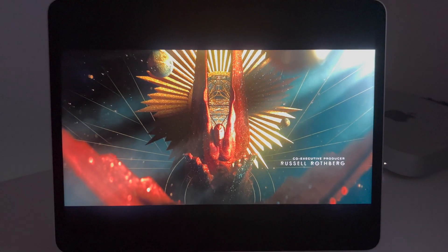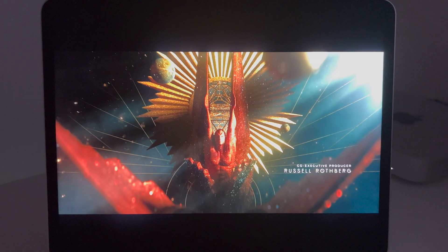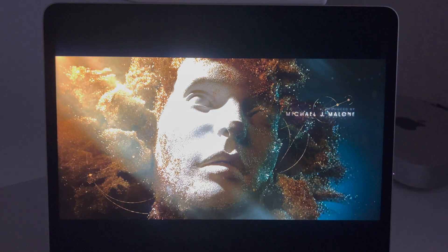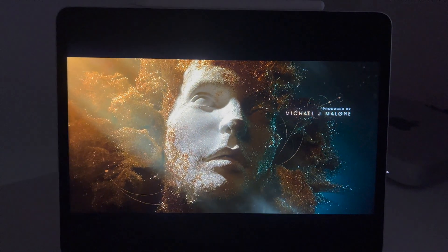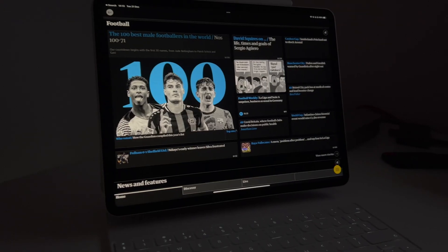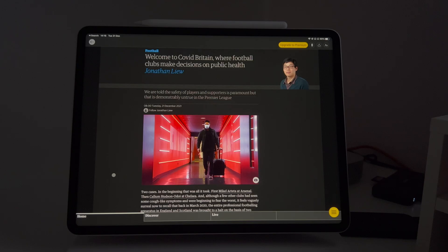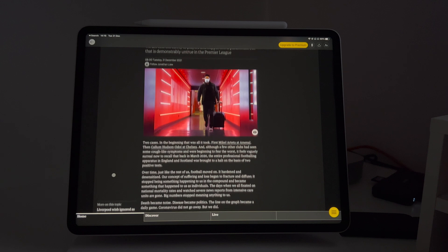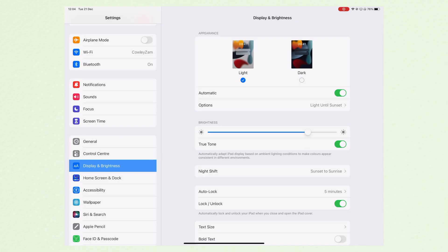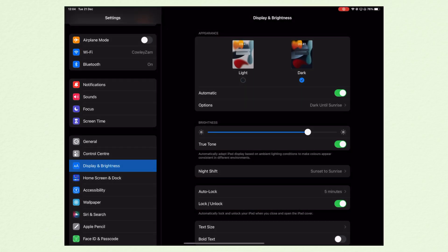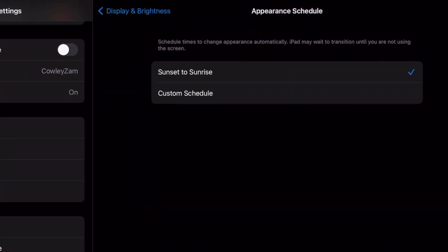The next two settings are both found in the Display and Brightness menu. As beautiful as iPad screens are these days, they do get very bright and the kind of light they emit can prevent us from going to sleep. That's one of the reasons that dark mode has become so popular — the ability to invert blacks and whites for a relaxed bit of nighttime reading is a brilliant feature.